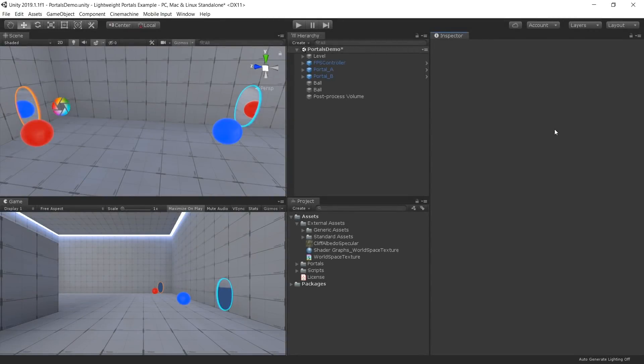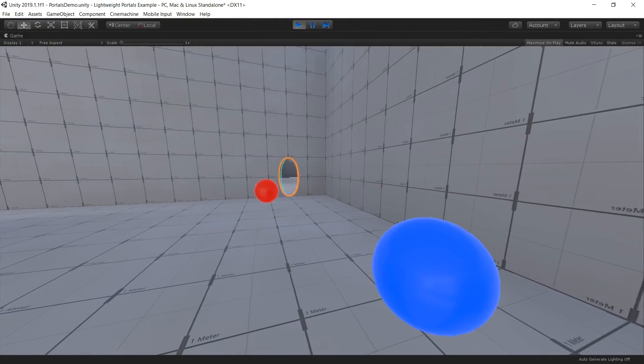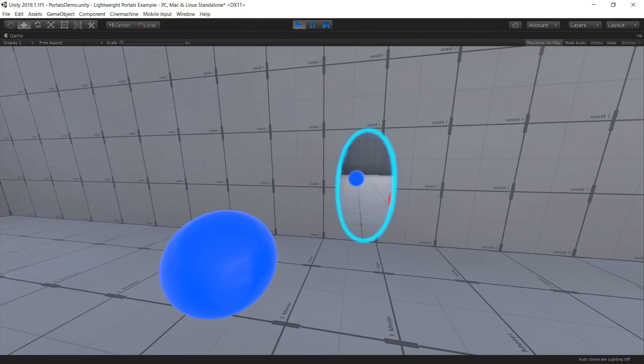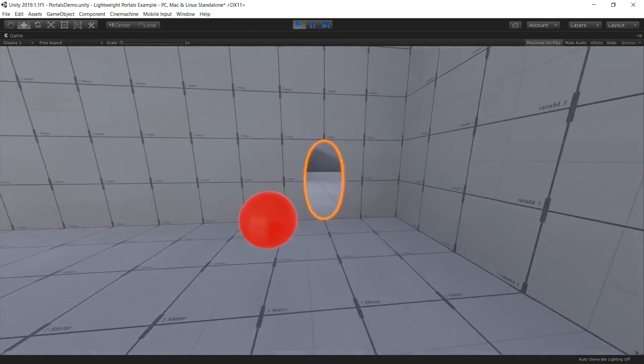In this video, we'll be looking at an implementation of a portal effect using Unity's Scriptable Render Pipeline. We have set up a scene with two connected portals, where you can look through a portal and see the world through the other one.